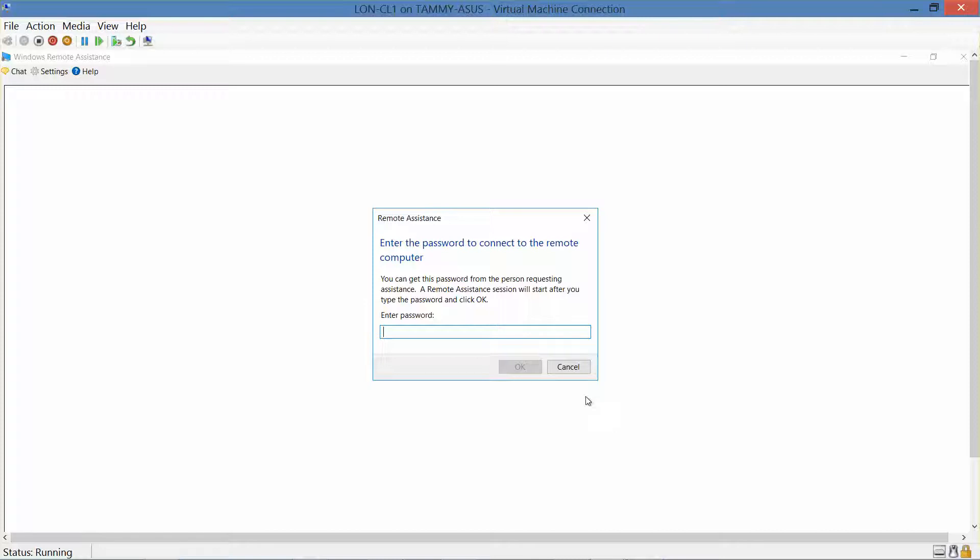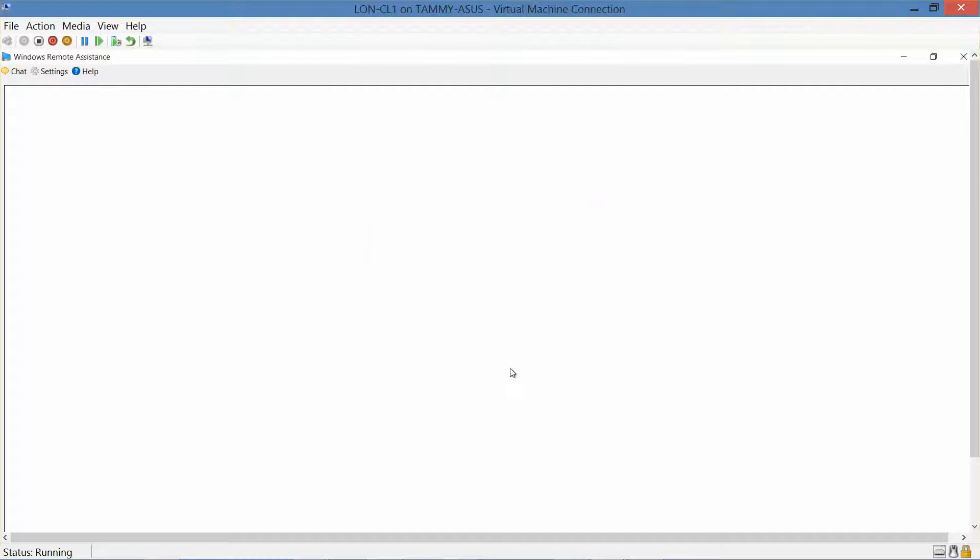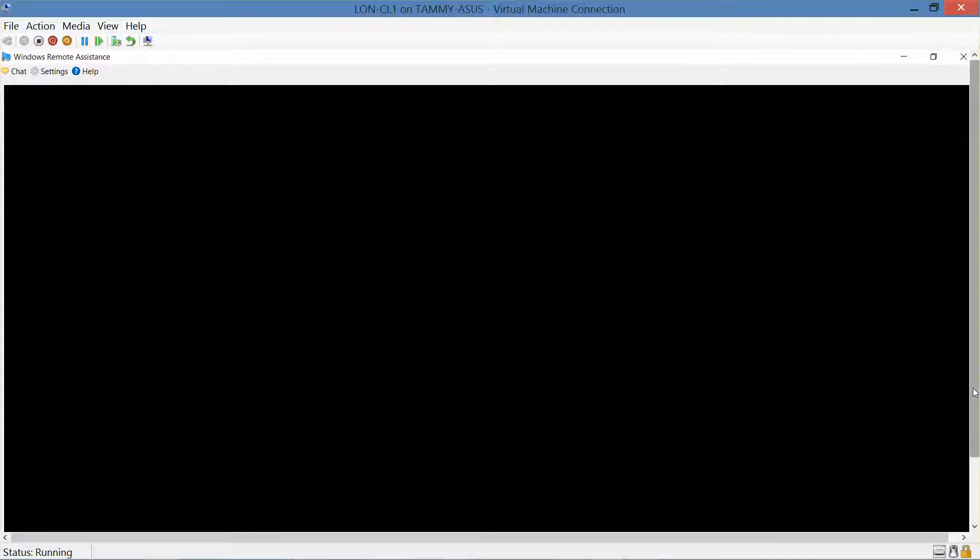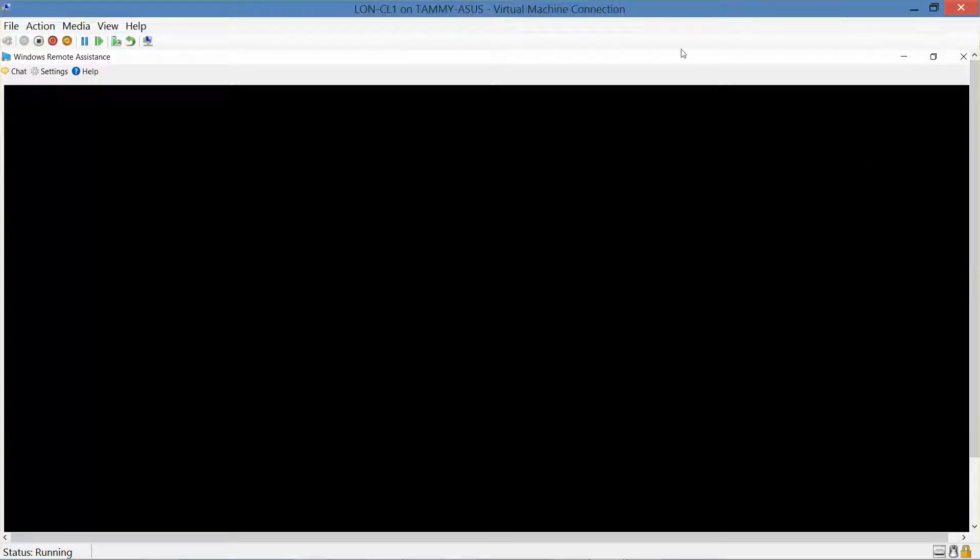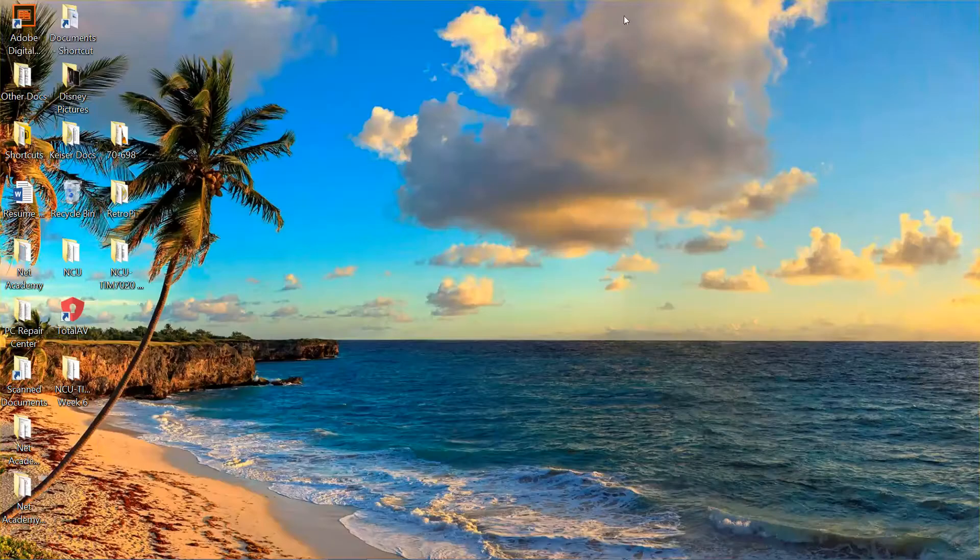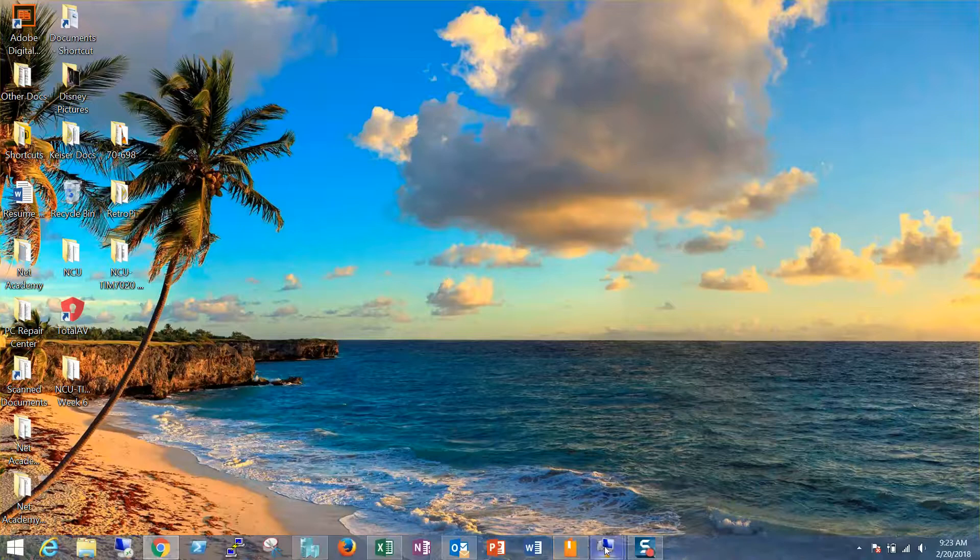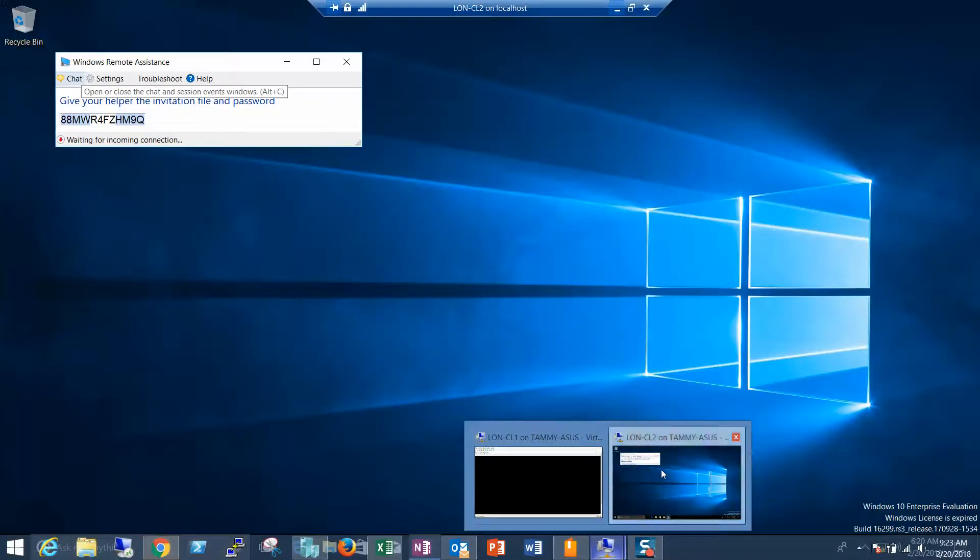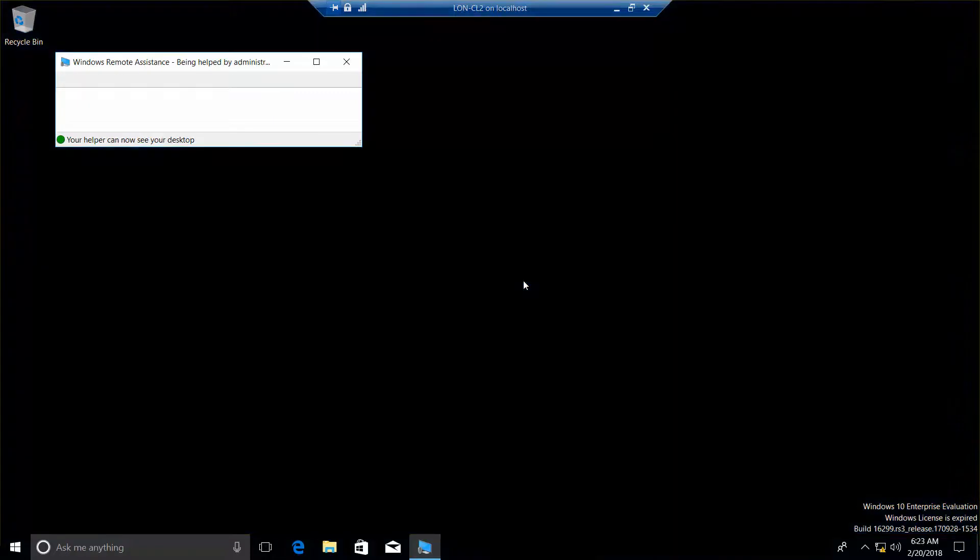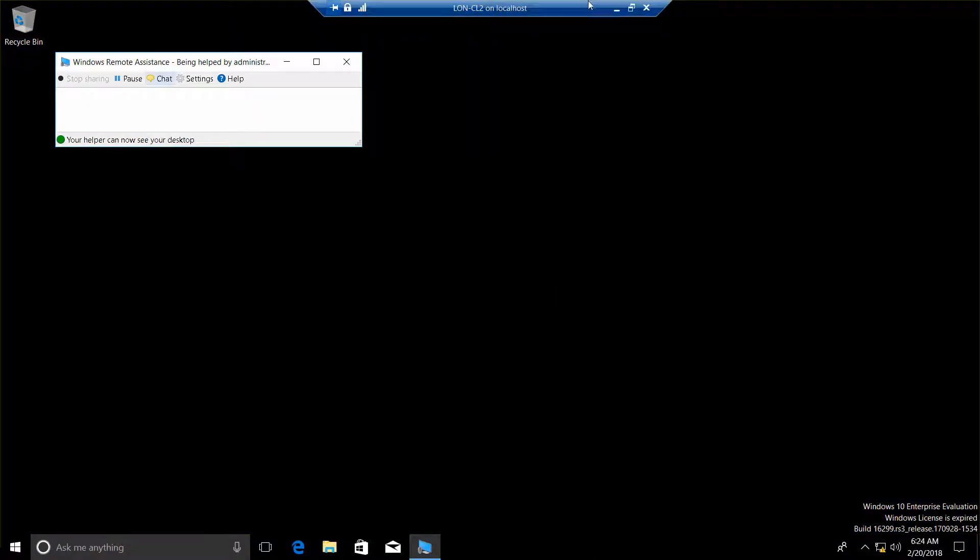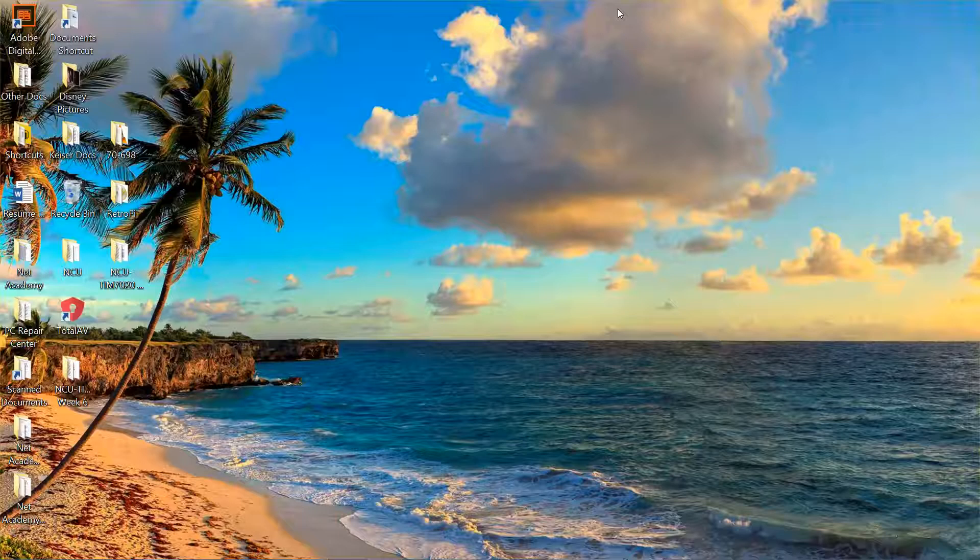Now we want to type in that password, and then okay. So now we're going to go back to CL2 and click on yes to allow. Then go back to CL1.